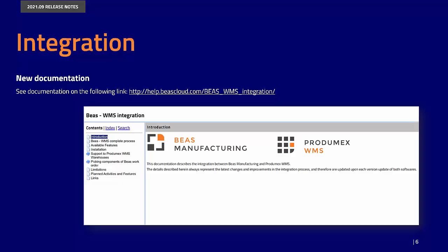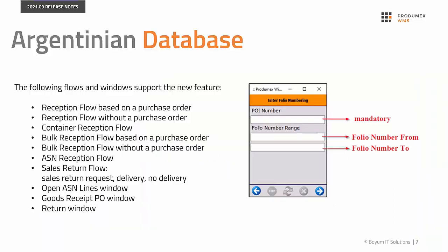We've been publishing a complete information package of Ballast WMS integration. This documentation contains up-to-date information from both sites and is updated upon each software release of the two products. You can access the documentation from the Ballast Help page or directly on the following link.